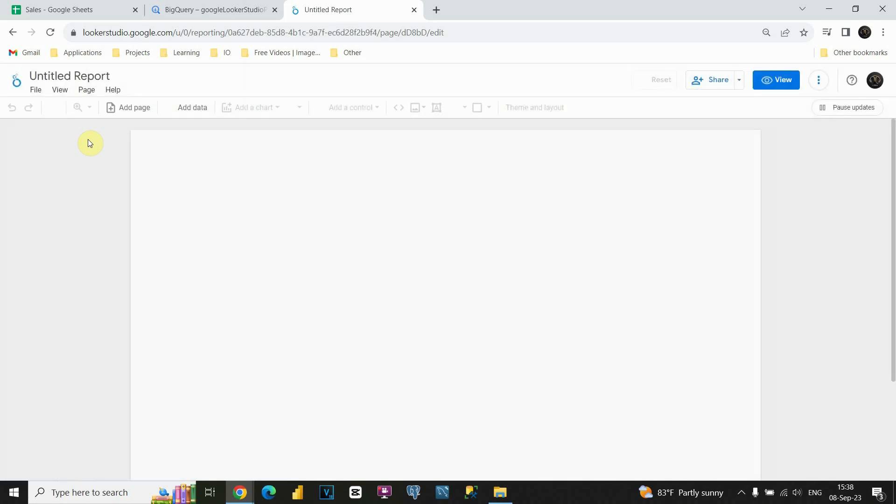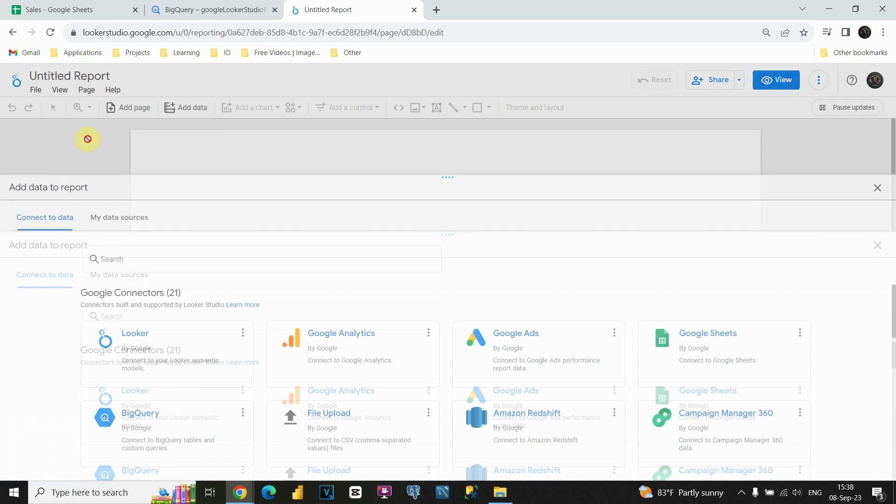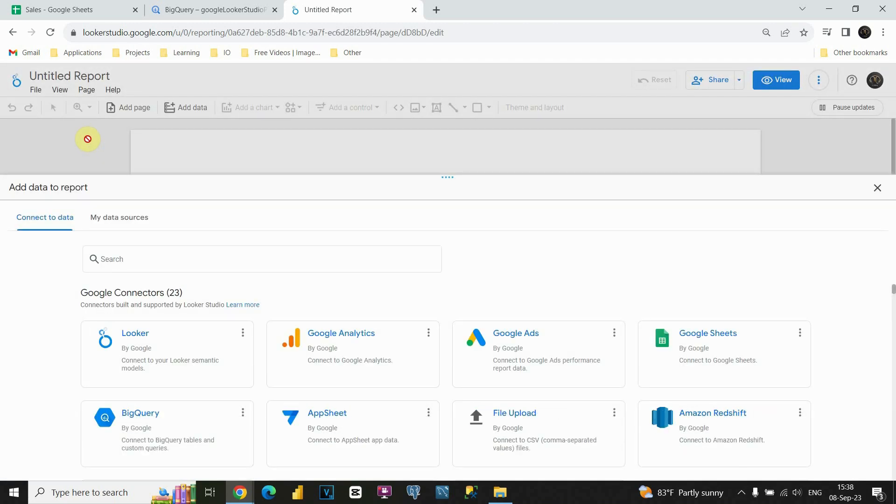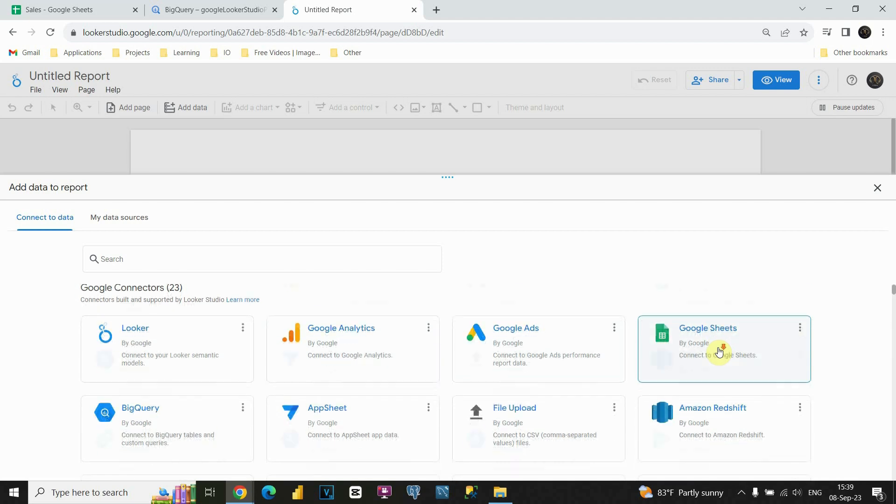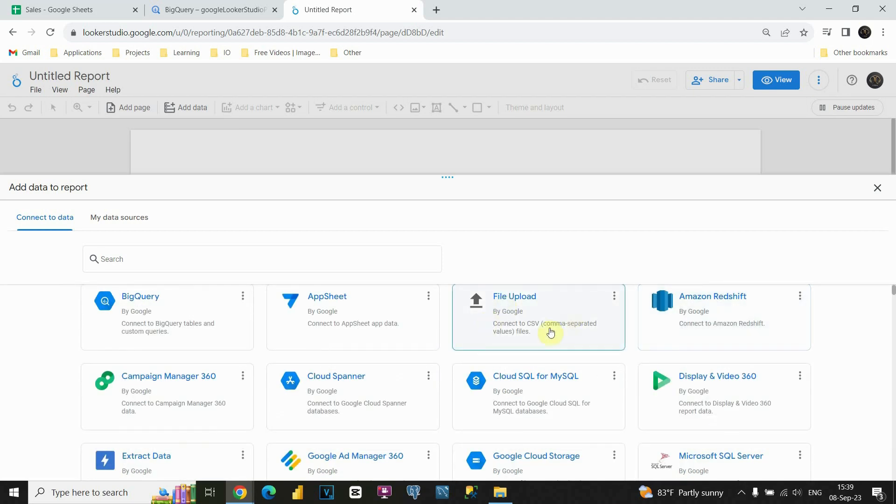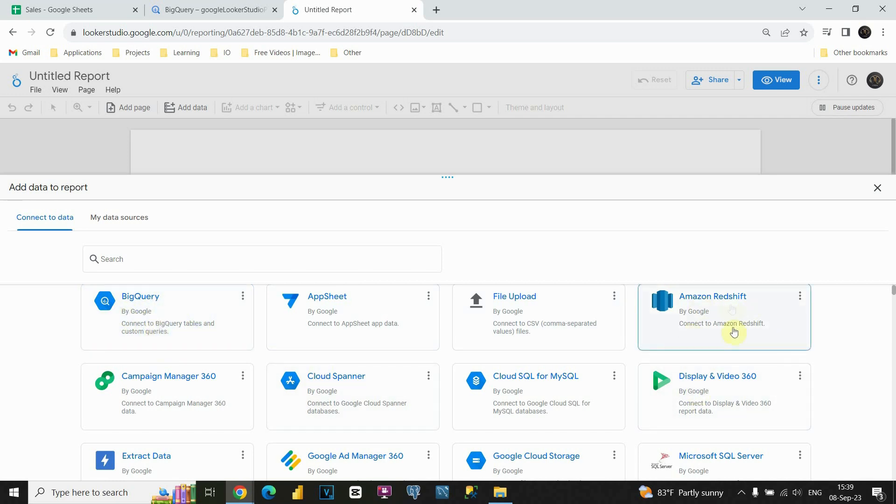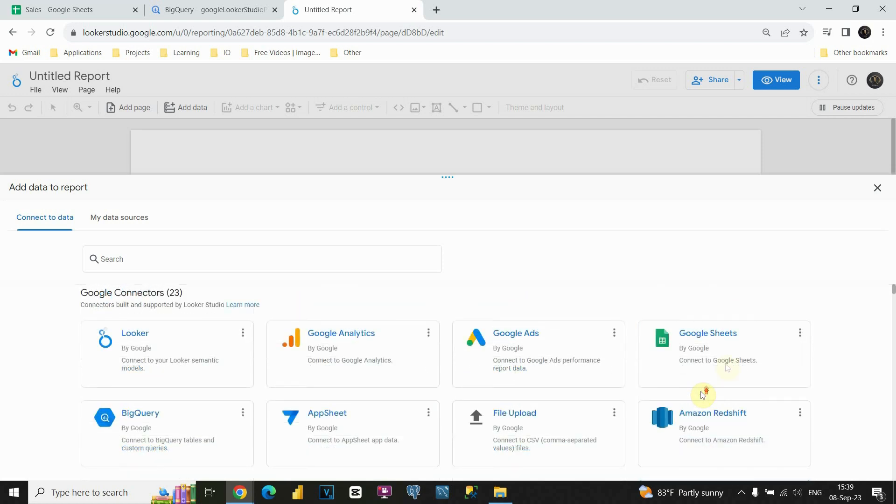If I click on that, now I am able to see different data sources here. For example, some of the interesting ones are Google Analytics, also Google Sheets that we will be using. We could also upload, for example, CSV file from Google BigQuery, we will also be using this one, Amazon Redshift, and so on. This time, as I said, we will be using Google Sheets, so we can click on that button.